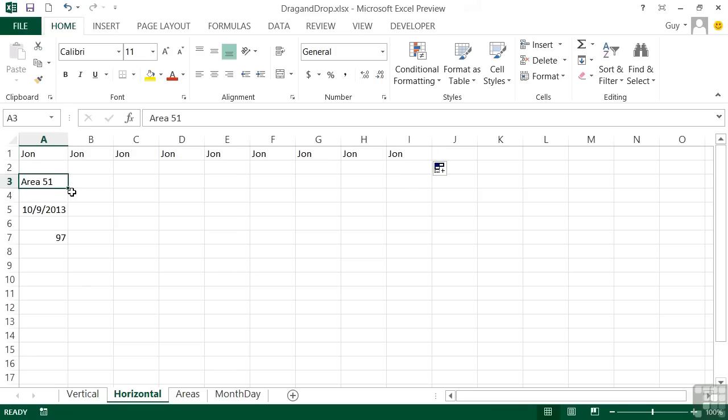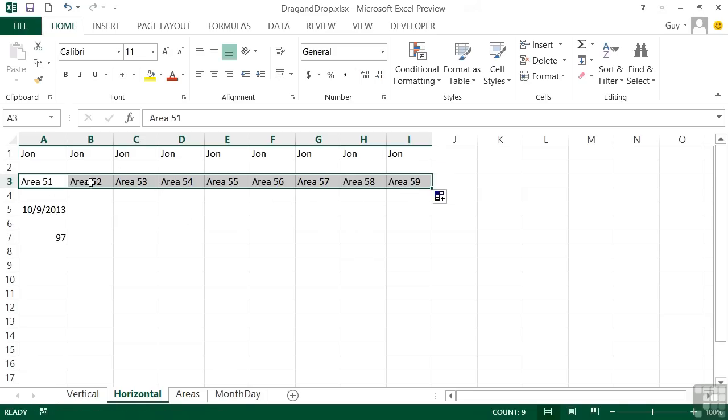Take our Area 51, drag across, and becomes 52, 53, 54, etc.